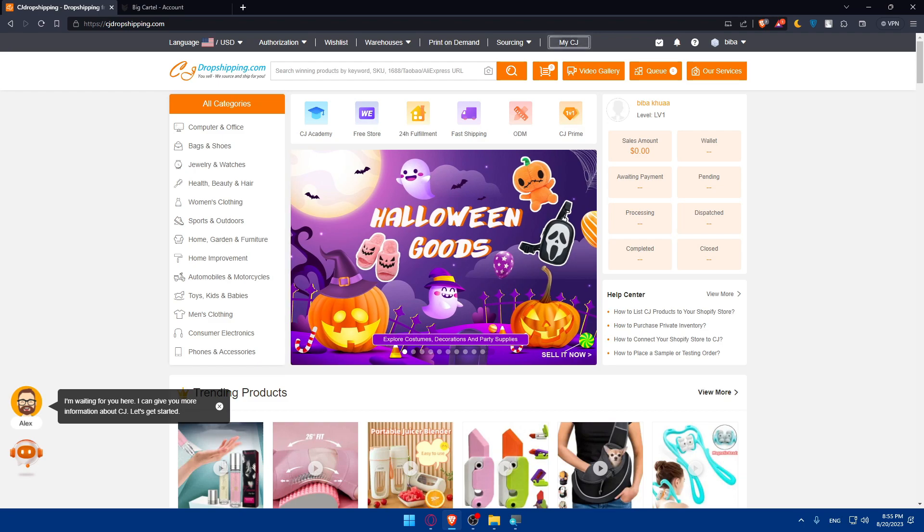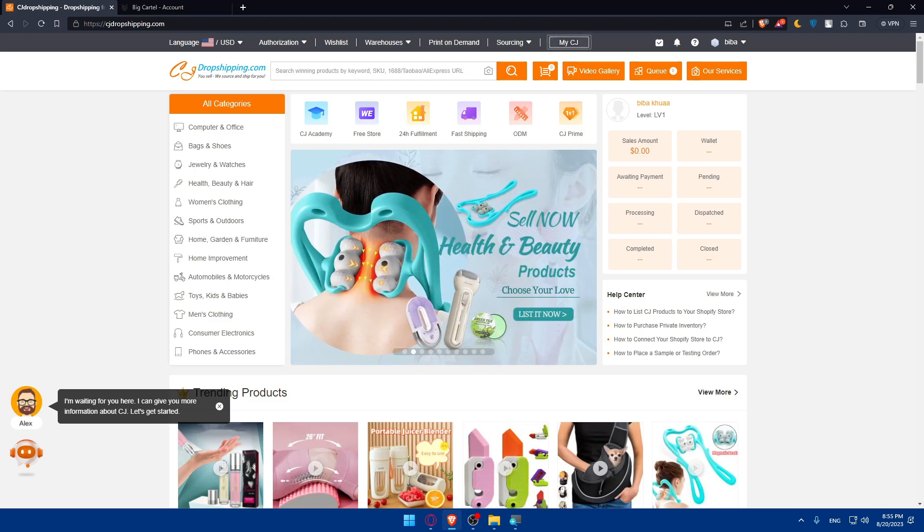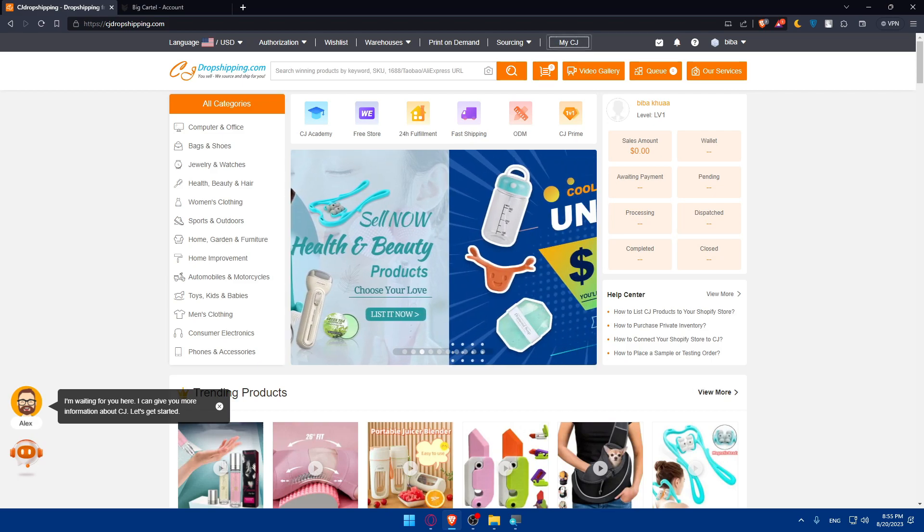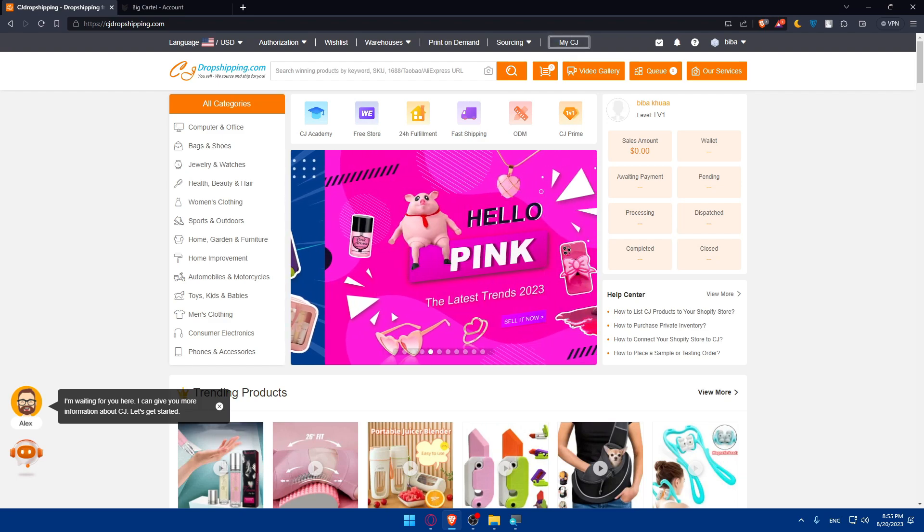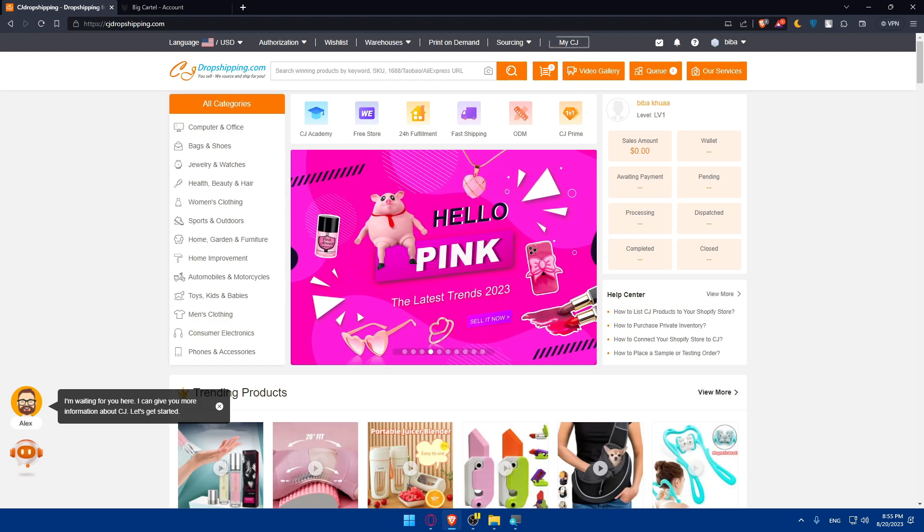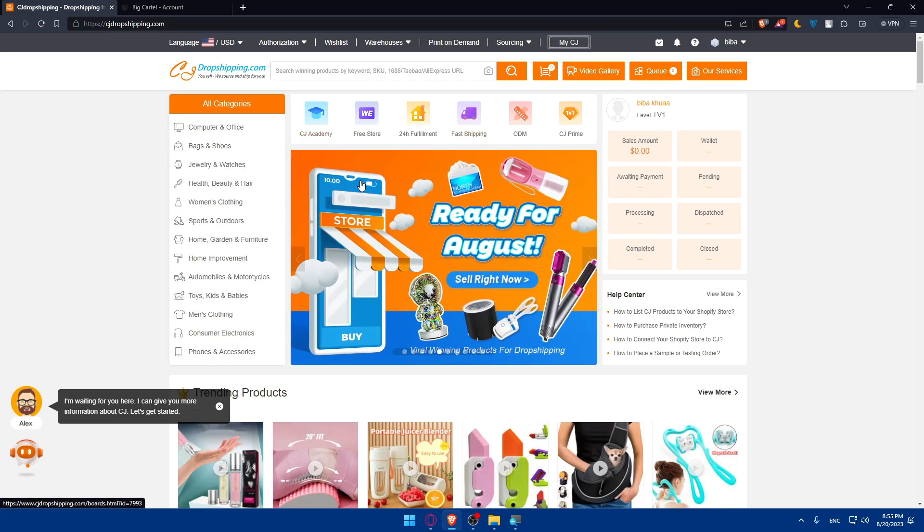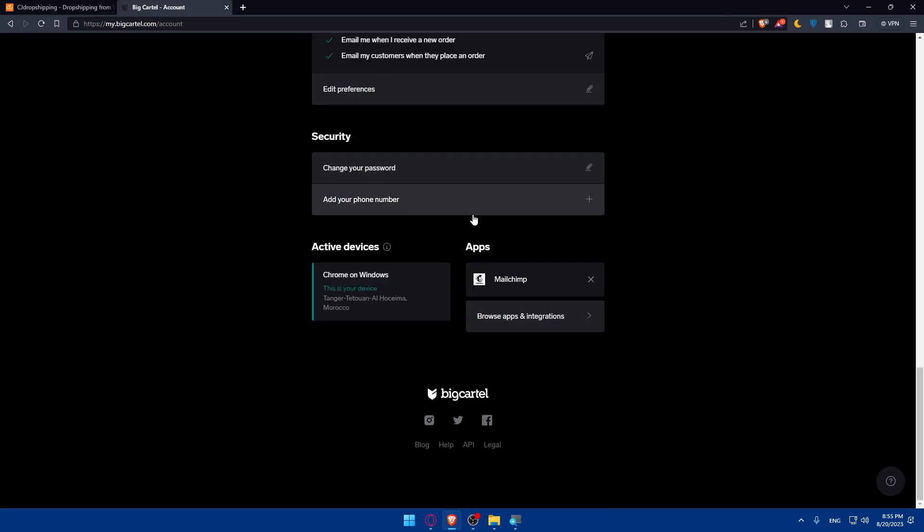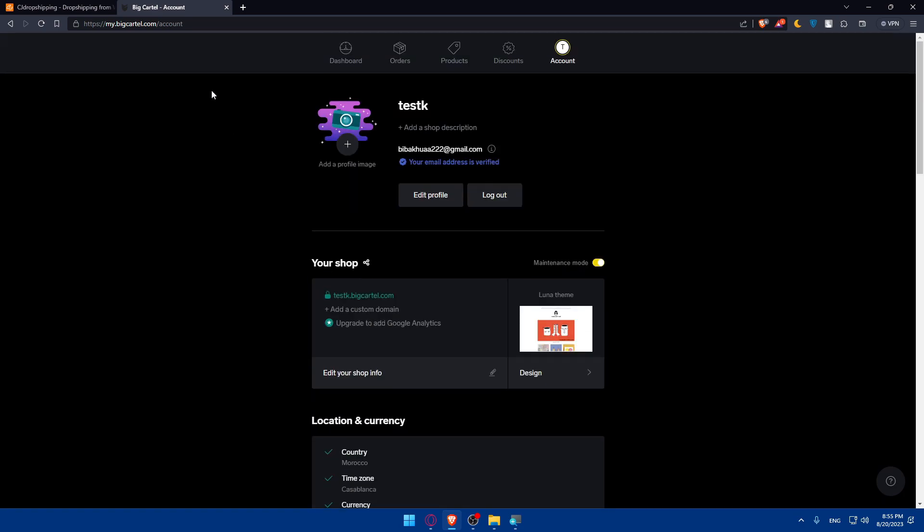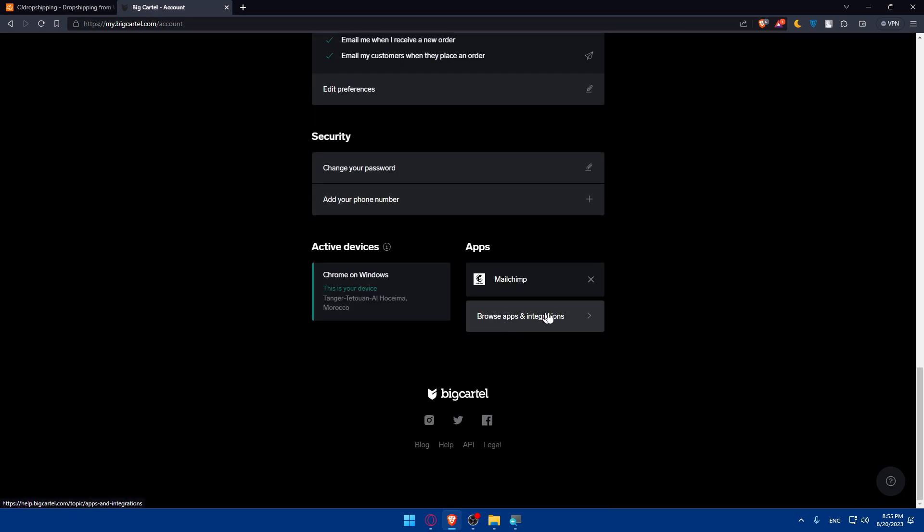Keep an eye on both CG dropshipping and Big Cartel for any integration options, plugins, or tools that may become available in the near future. Software solutions and integration capabilities can change over time. Instead of doing this manually, it may be able to be done automatically if they have it.